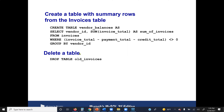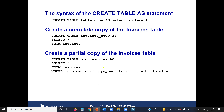To delete an entire table we use the DROP TABLE command. For example, DROP TABLE old_invoices removes the old_invoices table we created earlier.